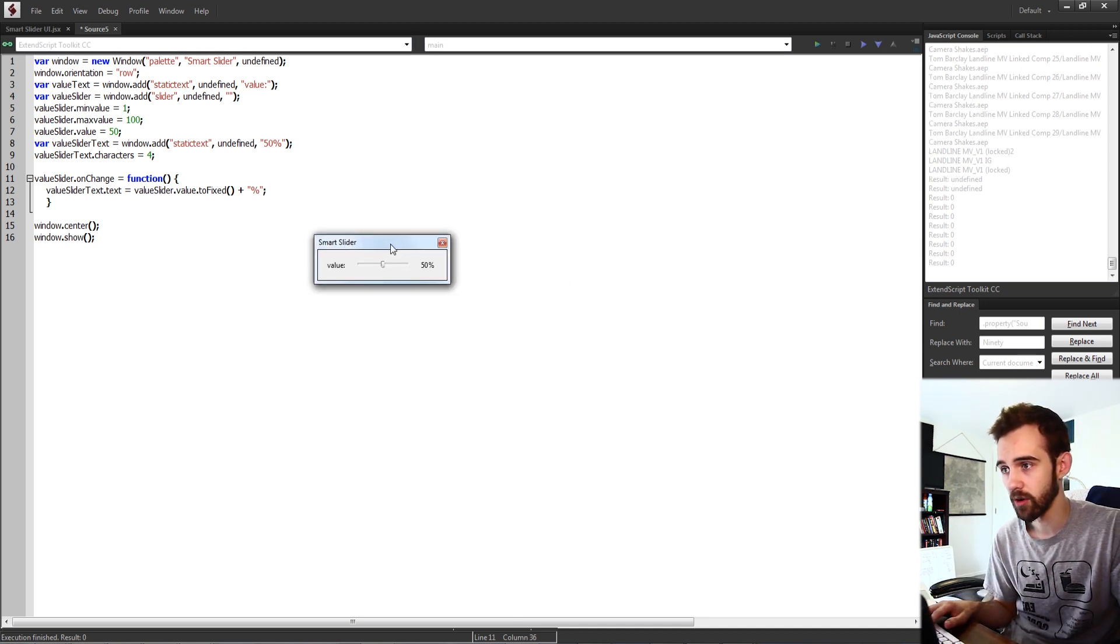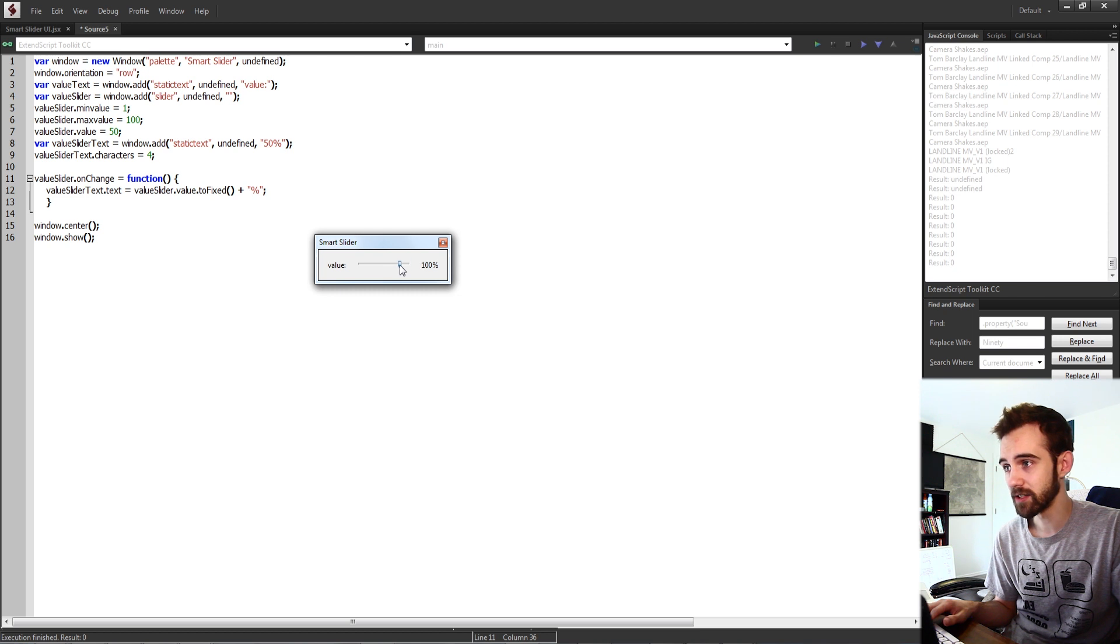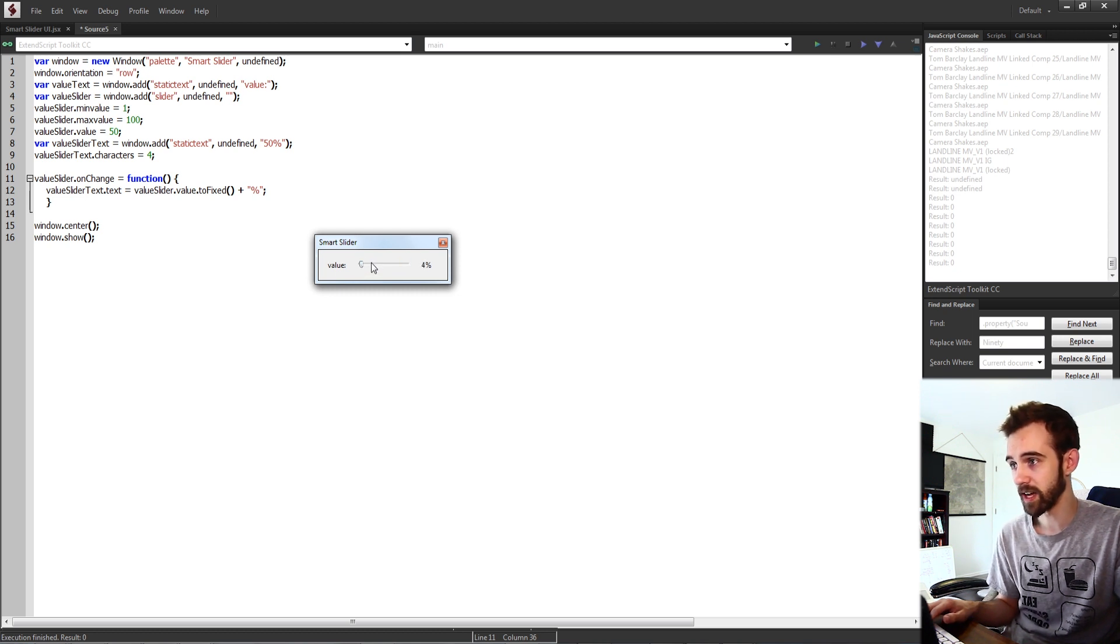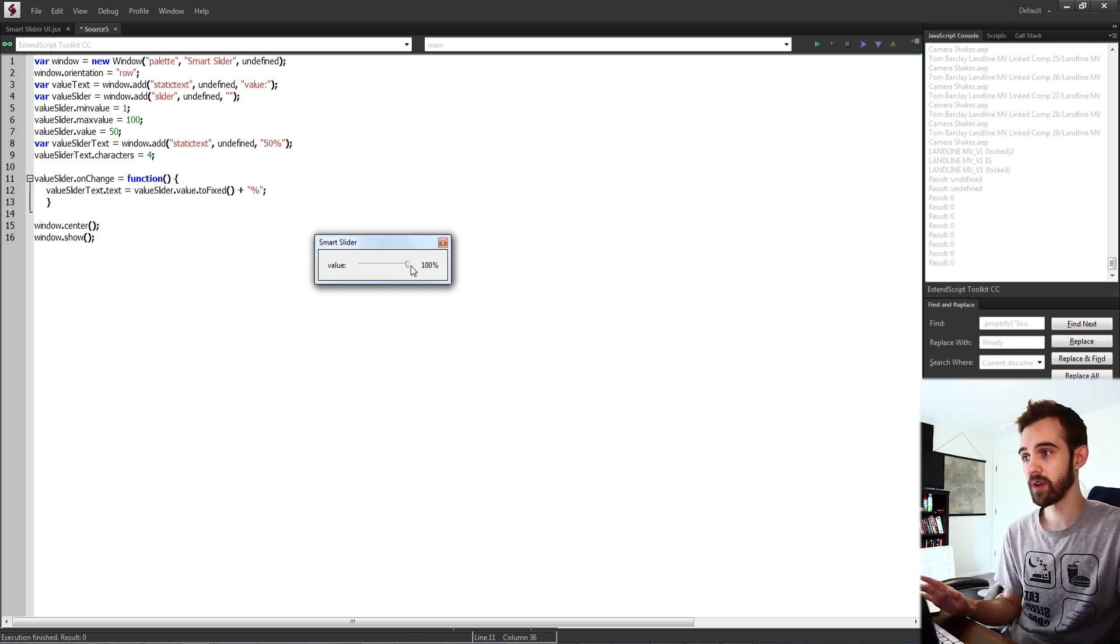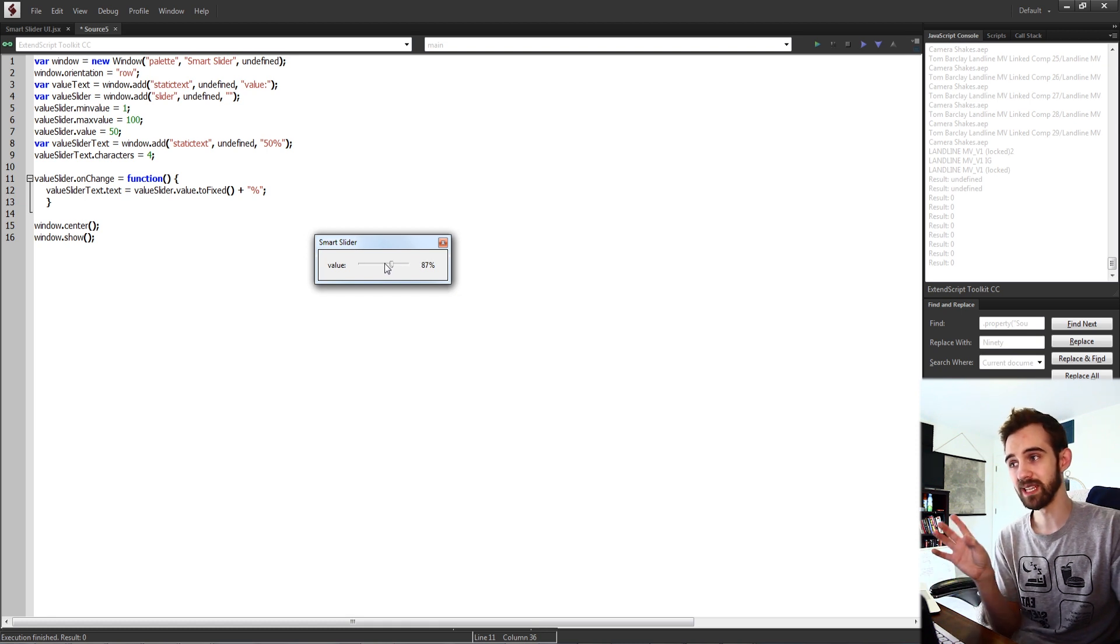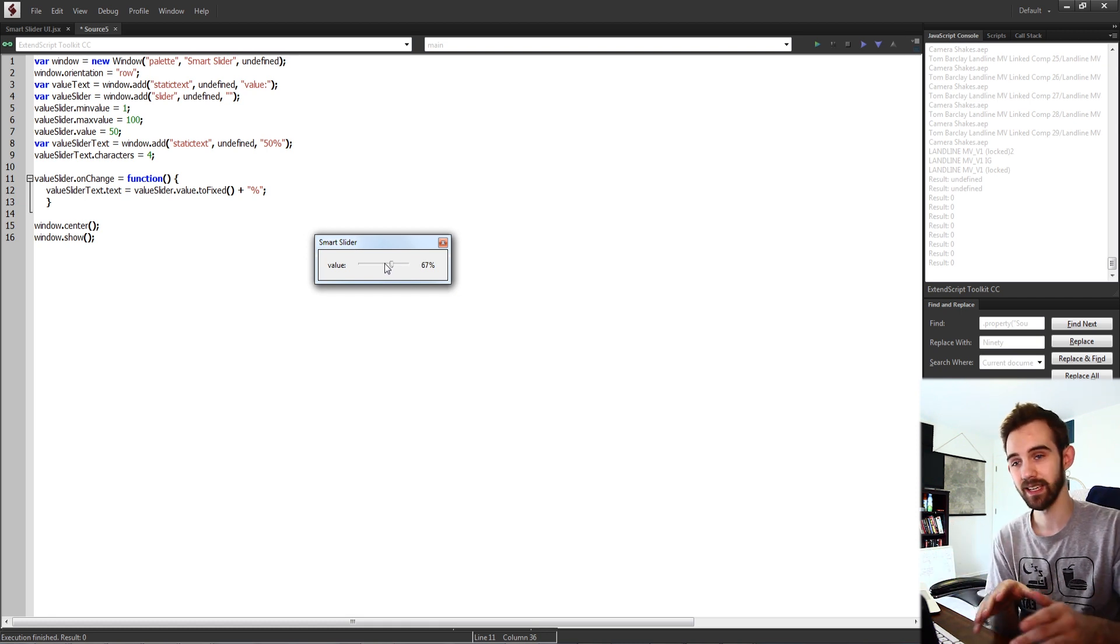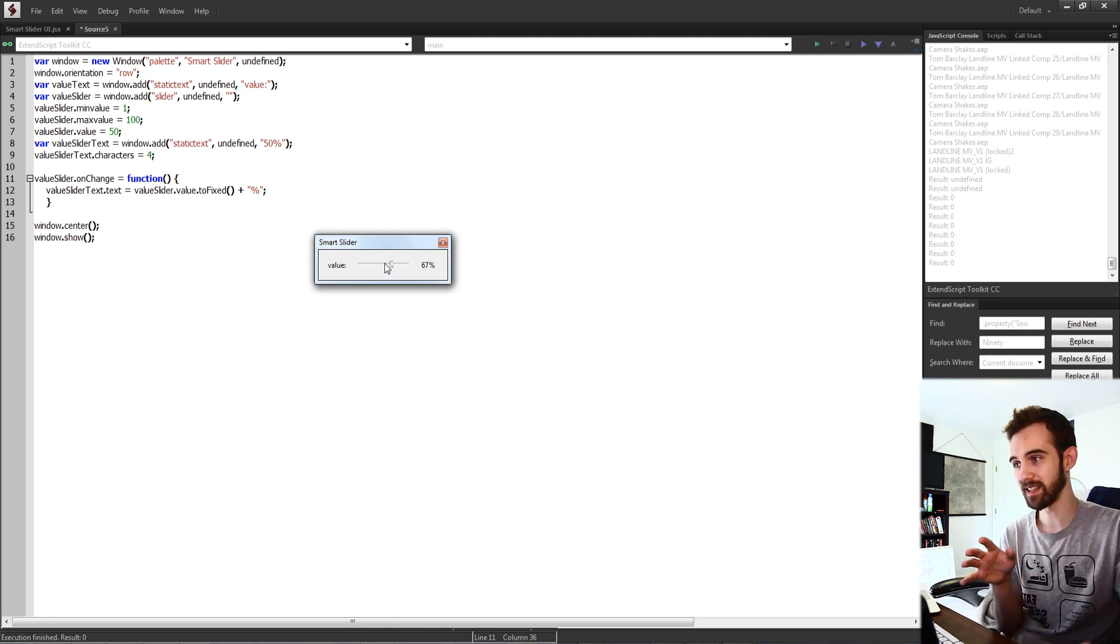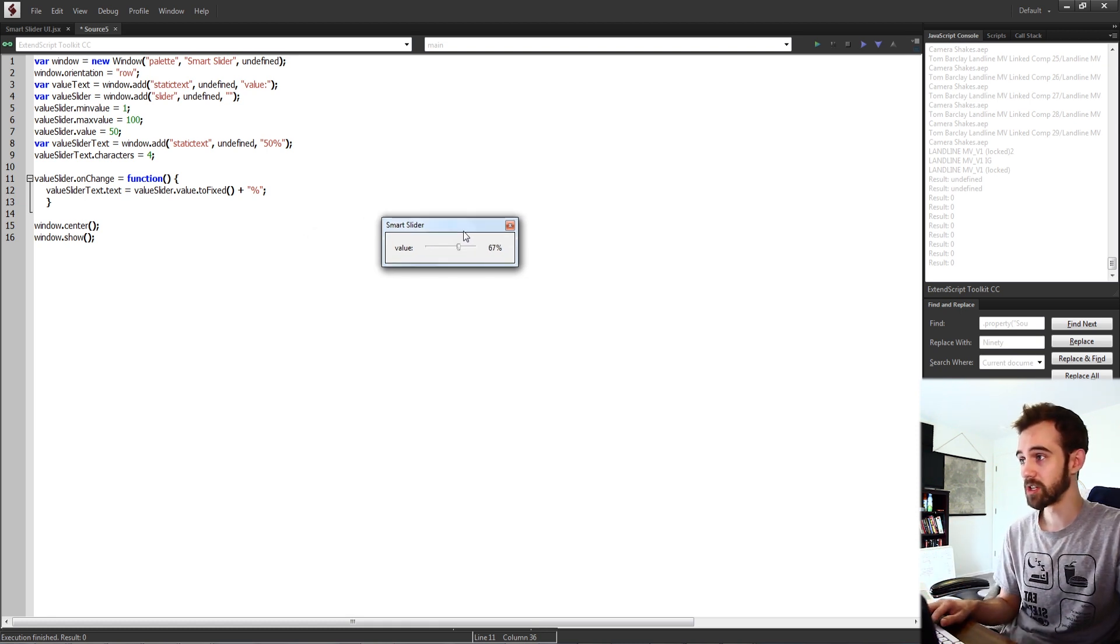So now if I go and run this you can see now it's going to work perfectly. We can see our nice rounded number plus the percent but it only appears when we unclick and deselect everything.